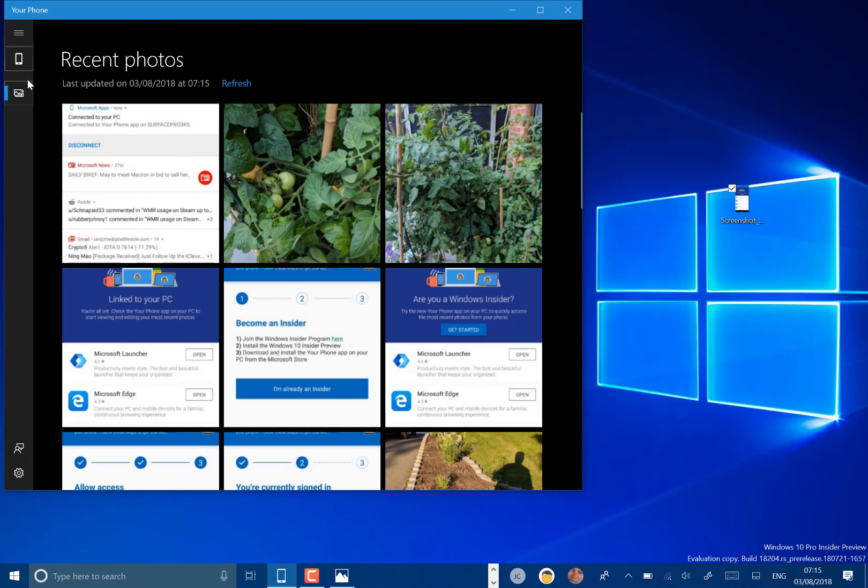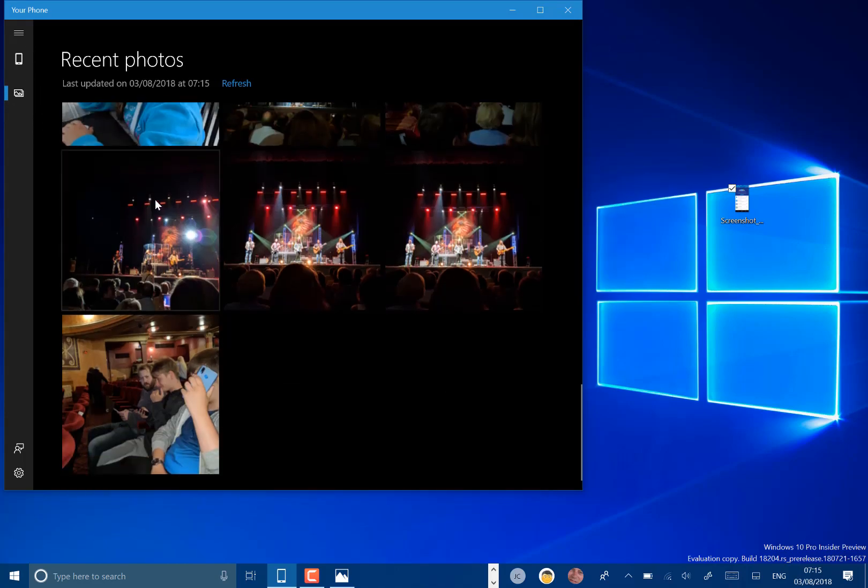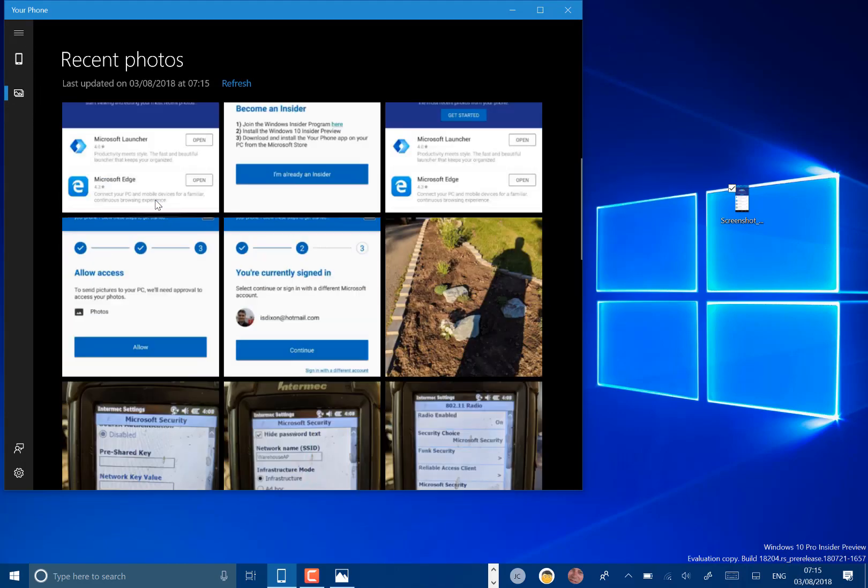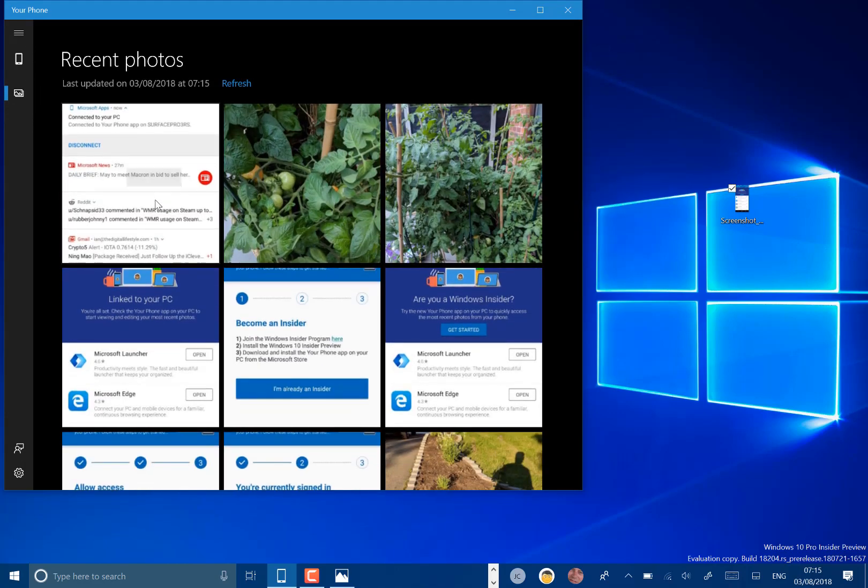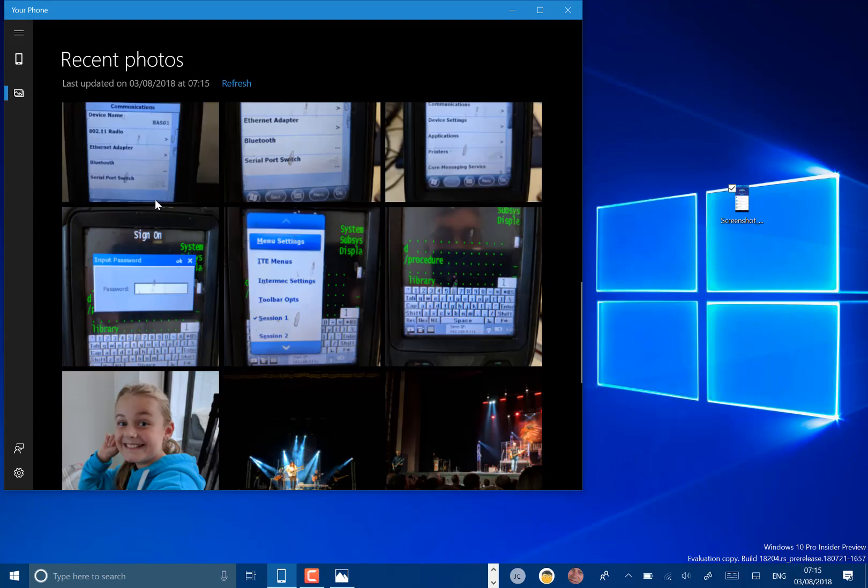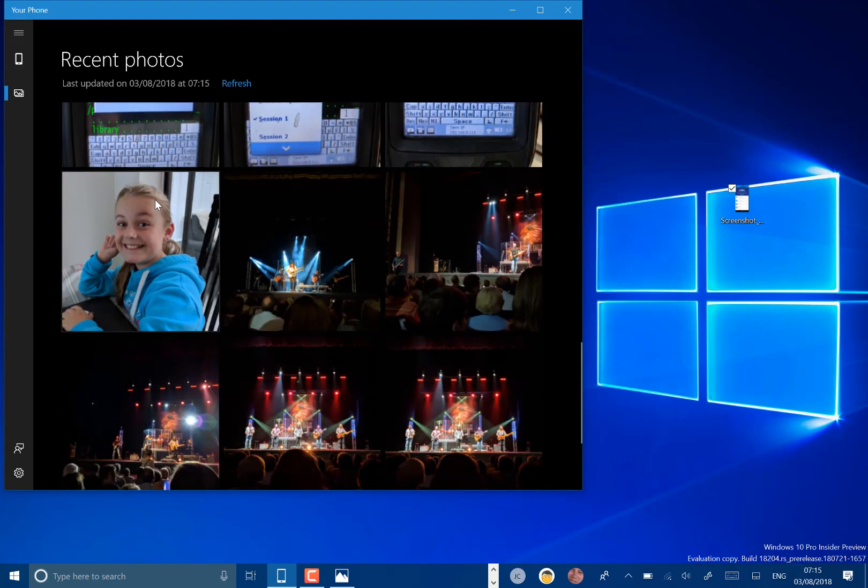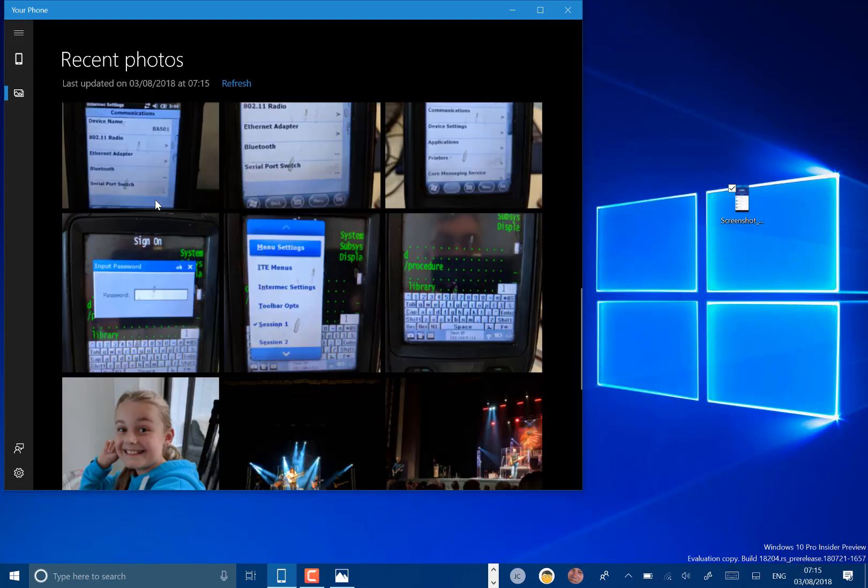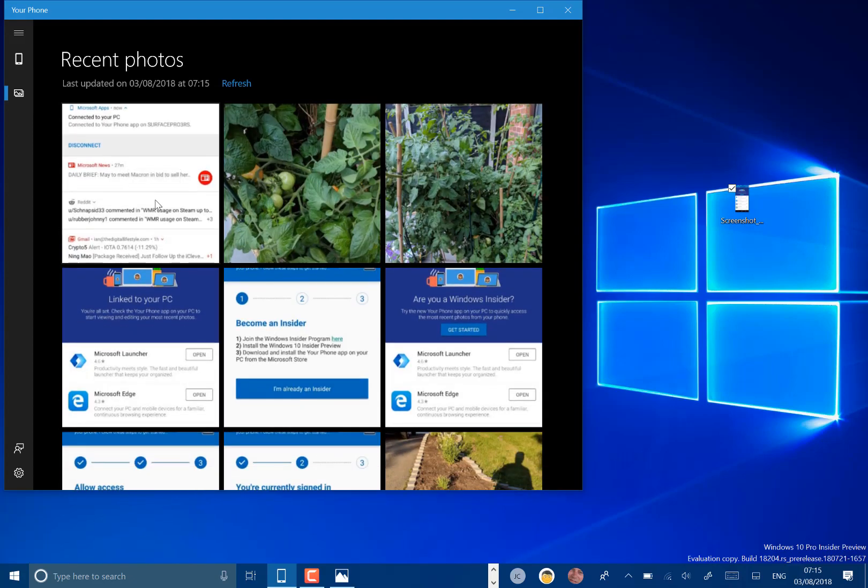So that's all you can really do with it at the moment. It's only showing, I guess, a day's worth of photos, a couple of days worth of photos I would say. Those are from the weekend as well.